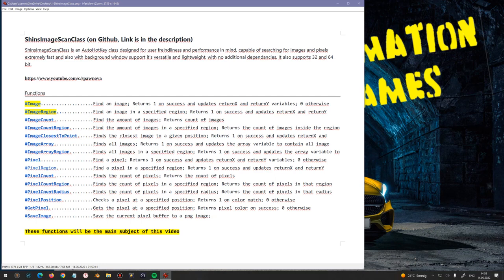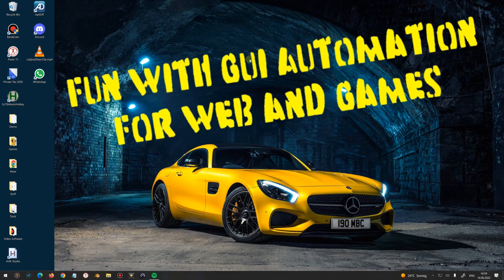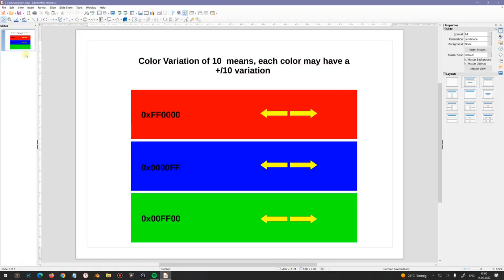Most if not all of these functions have a tolerance, which means if you are looking for an image, a color, or a pixel, it also finds it when it does not 100% fit the color. I've made a quick picture to show you how this works — we have three colors: red, blue, and green.